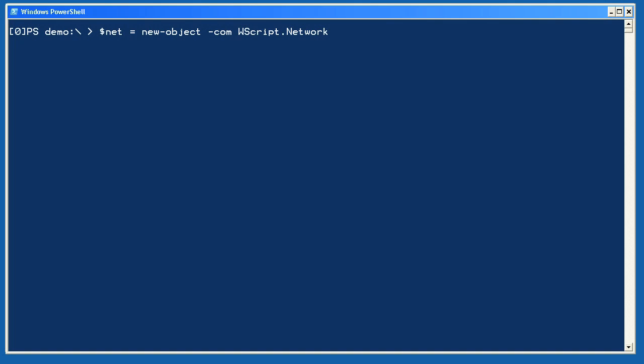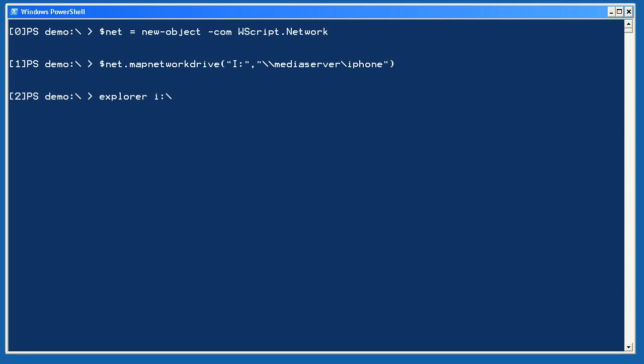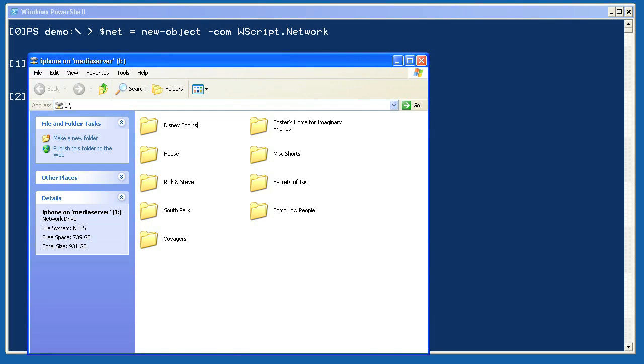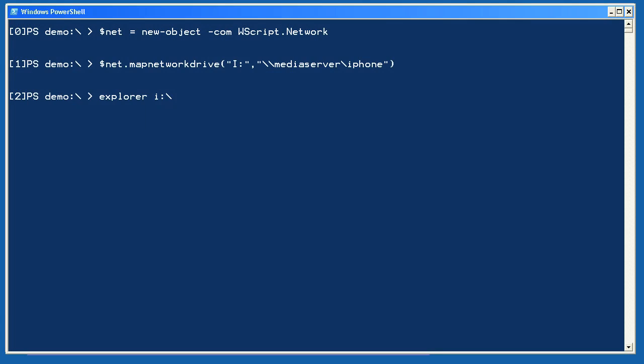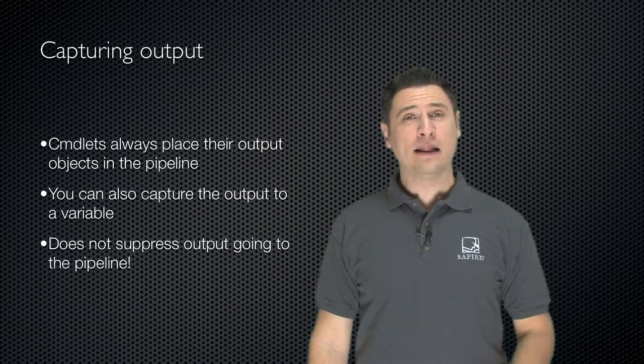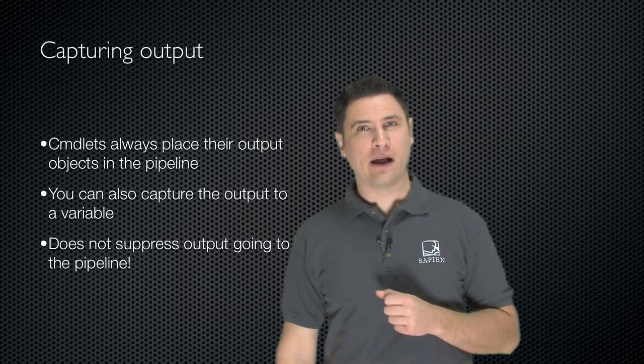Let's take a quick look. I'm going to create a new instance of the wscript.network COM object and then use its map network drive method. One thing to note is that methods always require parentheses around their arguments, even though other languages like VBScript would not use parentheses here. Once the drive is mapped, I can launch Windows Explorer to prove that it's there, unlike a PS drive, which is visible only in PowerShell. Let's talk about capturing output.